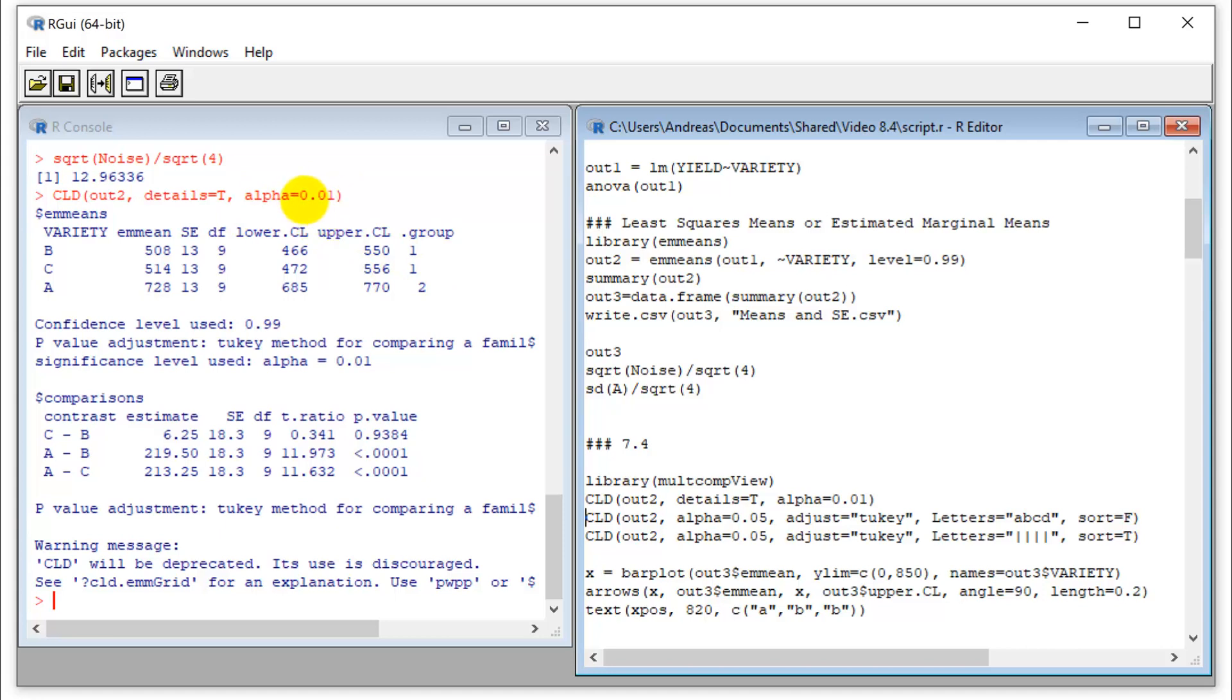So you can customize that alpha level, which you should. So I put 0.01 here and it tells me at this alpha level, B and C are not different, but A is different from B, and A is different from C.